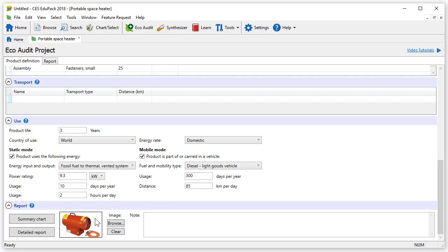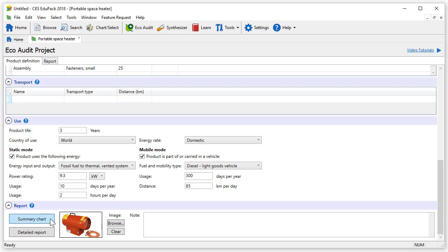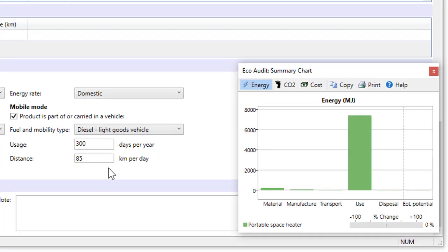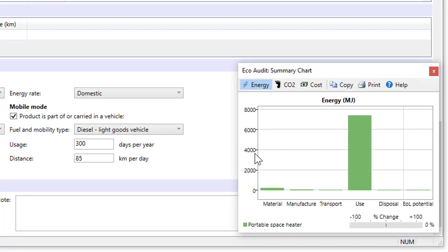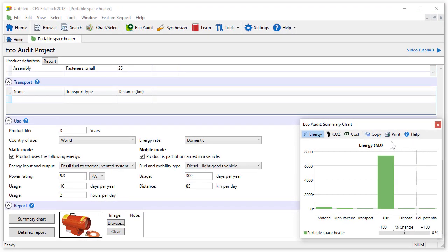To obtain the results of the project, we need to go to the report section. Clicking on summary chart opens a chart that shows the impact of the product over its different life phases. We can choose whether to view energy, CO2 or cost. This summary chart is very useful when comparing product designs.